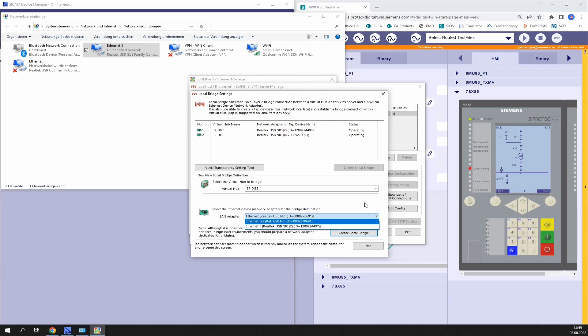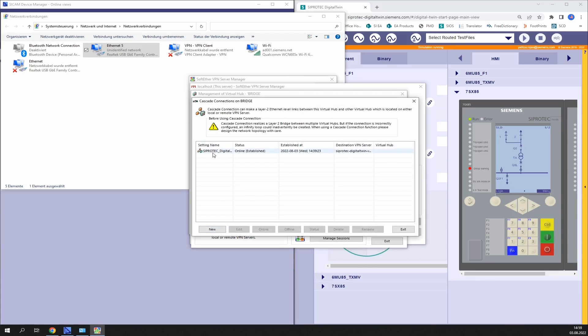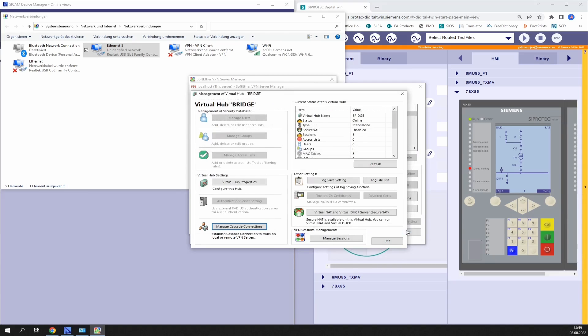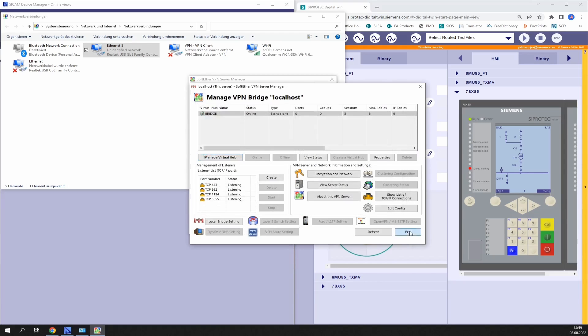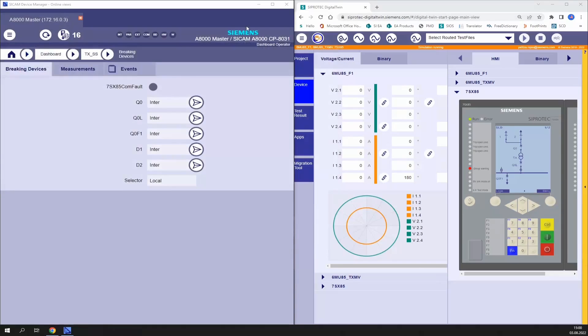In that way you will have two bridge connections operating and available. Next we go to manage virtual hub, manage cascade connections, and select the connection and click online. If everything runs smoothly the connection shall be established.